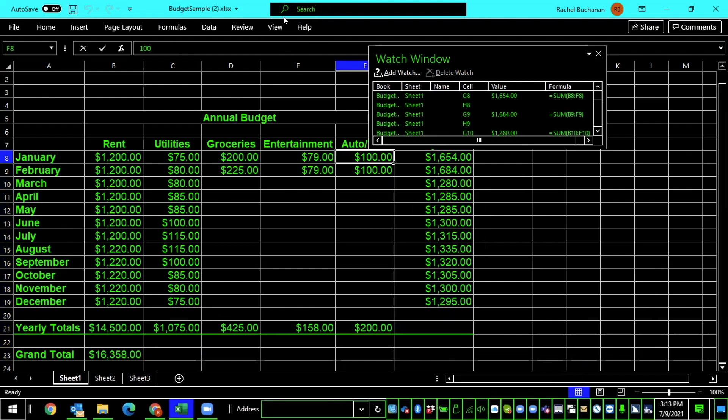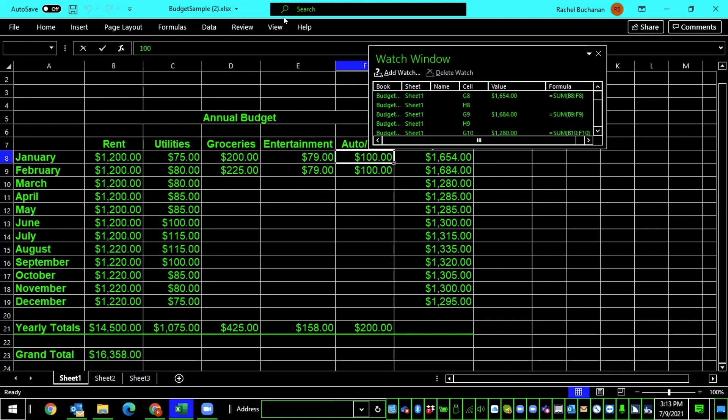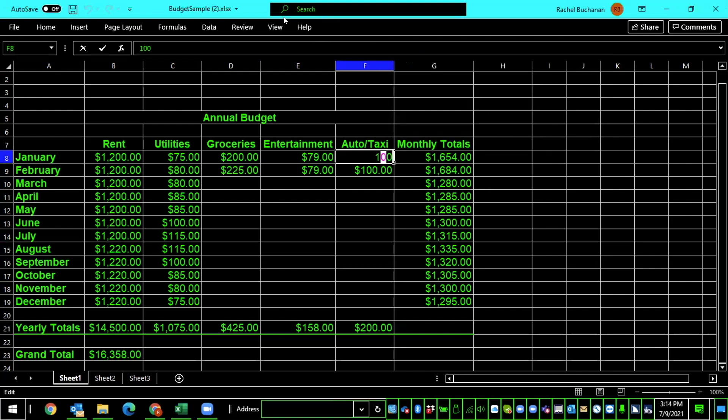I did a left arrow, so my cells are no longer selected. I'm going to arrow through these columns, and let's make a couple of changes, and then check out what's happened in our watch window. I navigate to auto/taxi, $100. I'm going to edit this cell. I press F2, then home, and change it from 100 to 200. The cell now shows January, $200.